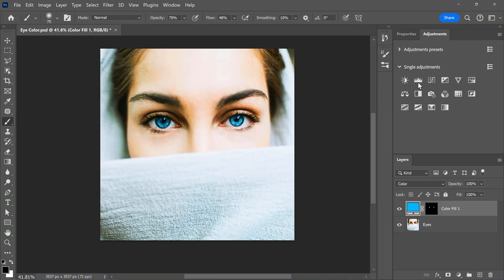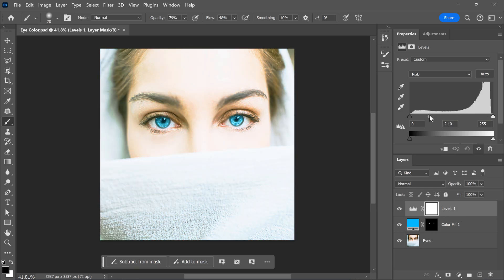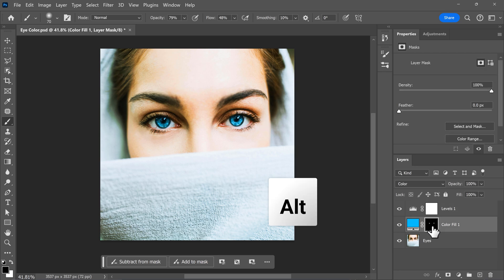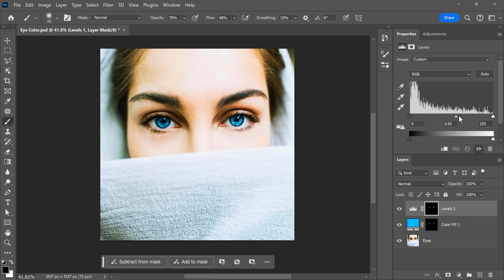This looks amazing already, but we want the eyes to look more realistic and deeper. To do that, head over to the Adjustments tab and find the Levels adjustment. Then click it and make sure it's on top of your layers. If we adjust the levels, you can see the entire image is being affected, but we only want the eyes to be changed. So we're going to duplicate the layer mask of the color fill onto the Levels layer — simply hold Alt and click and drag the layer mask of the color fill onto the Levels layer. Now adjust the Levels to make the eyes look deeper. You can play around with it until you're happy.